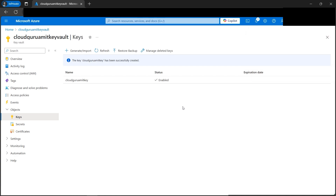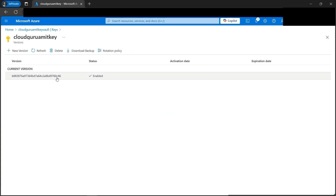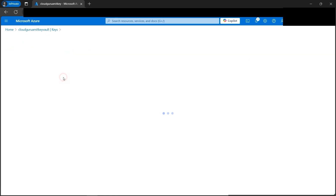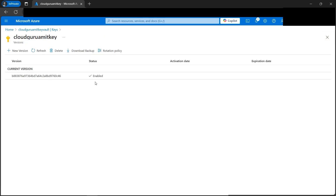We can change the duration anytime. Let's click on the key under Objects — this is what we created. The current version is shown here, along with the rotation policy. Clicking on the version we can see options like set expiration date, the key identifier, download the public key, and permitted operations that we selected. We can modify these anytime. Let's close this and go back to the rotation policy.